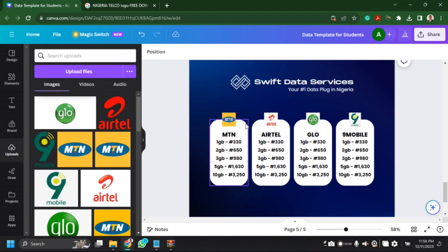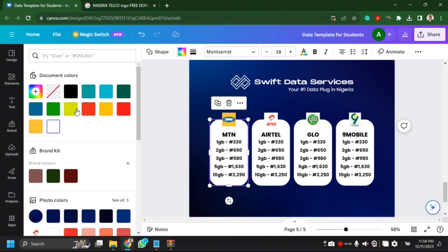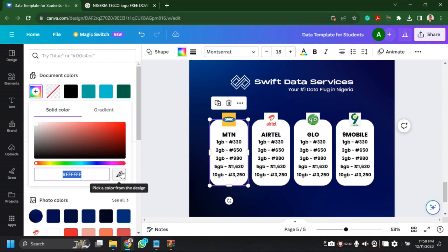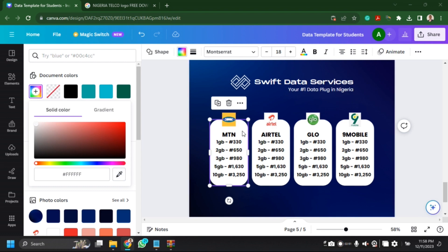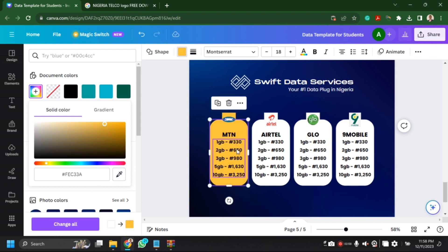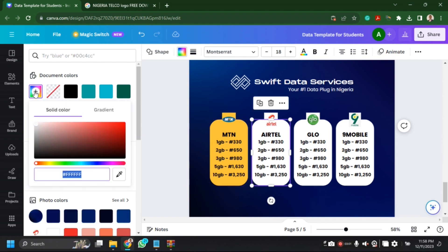I could just leave this price list as-is — you'll be the one to edit it since prices are different. Now I need to change the colors so that each box is unique to its network, not just all white. I'll click on the rectangle, then select the color picker — the picker lets me select the color I want for each brand.